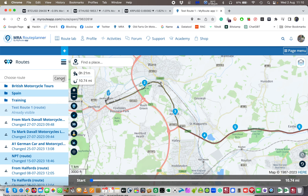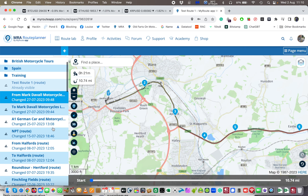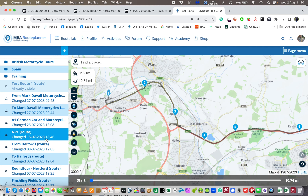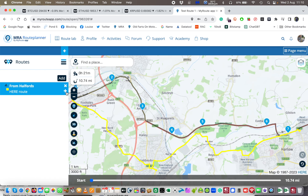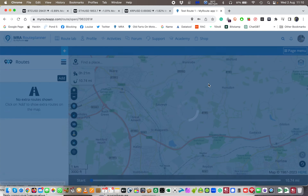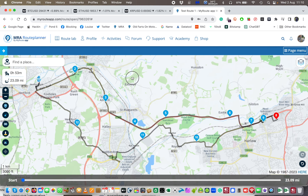I'm going to add to that route another route. That first route was called Mark Davil, and now I'm going to add another bit — one that goes from Halfords, which is in a similar area, back to where I live, and it should join the two routes together. I'm going to click on that one, click 'add' to the end of that route, then click 'Merge'. And you'll see now it's joined the two routes together.